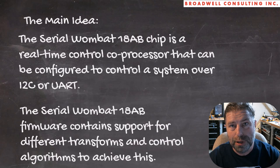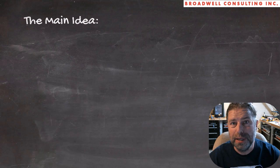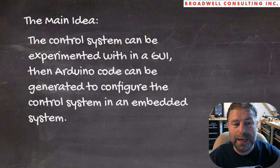The Serial Wombat 18AB firmware contains support for transforms and control algorithms to achieve these things. There are other control algorithms besides hysteresis such as PID. We're going to show how the control system can be experimented with in a GUI, and then you can generate code for Arduino from that GUI in order to entirely set up and implement the control system.